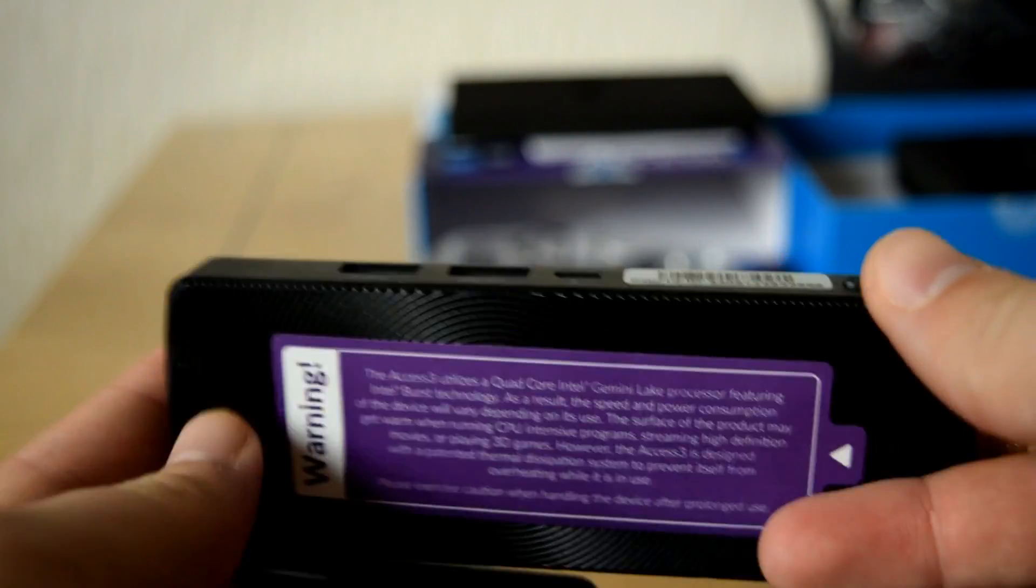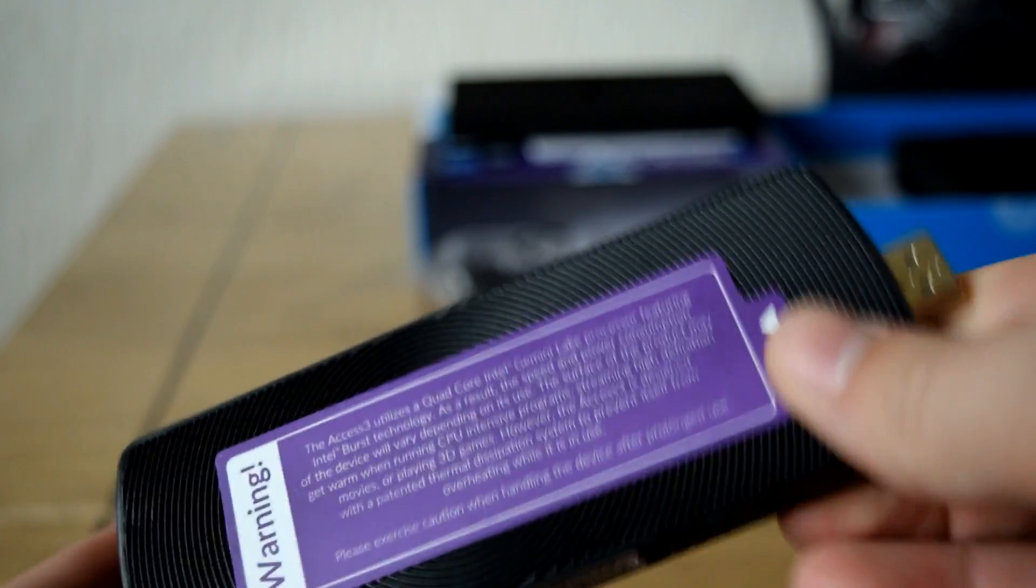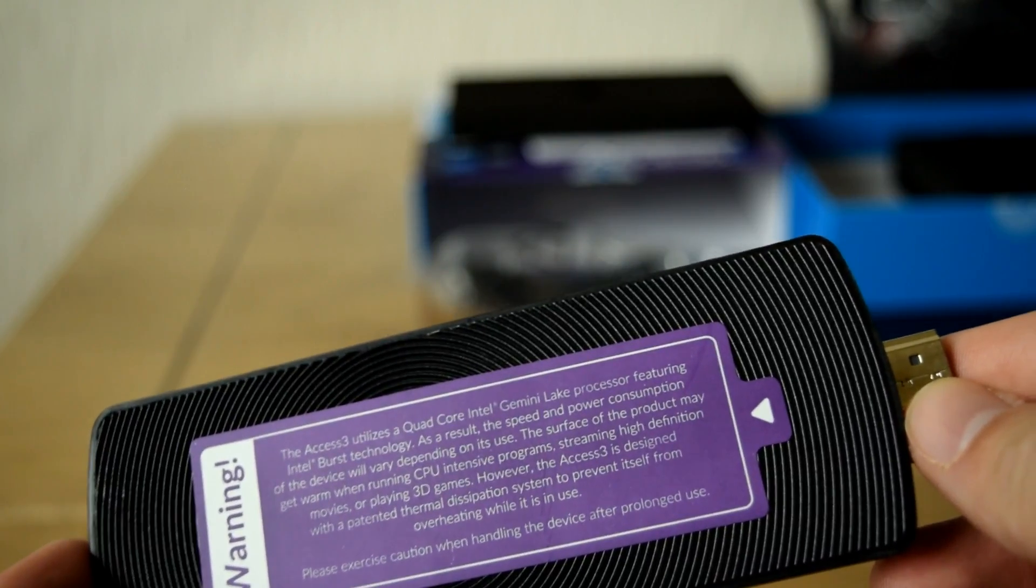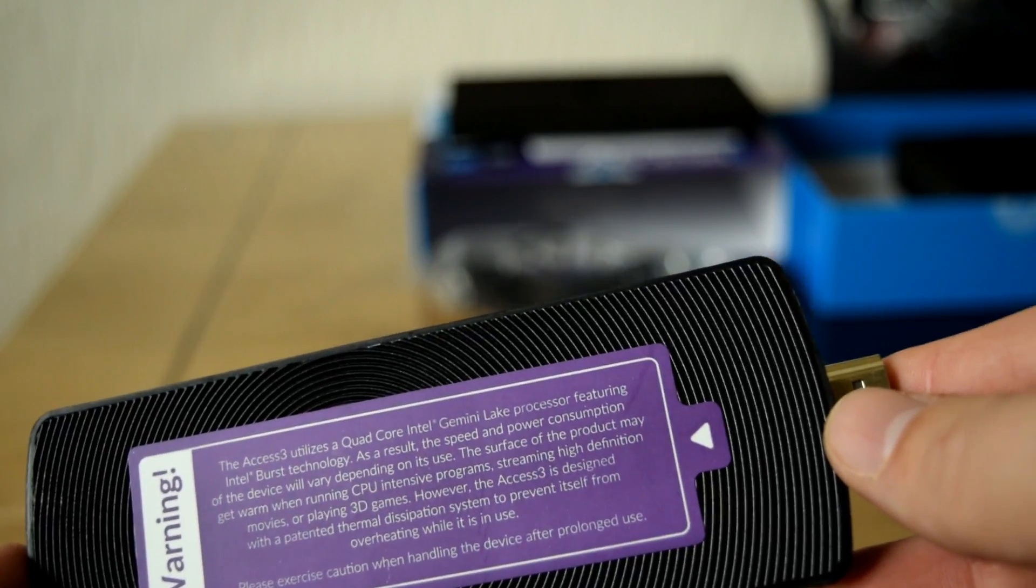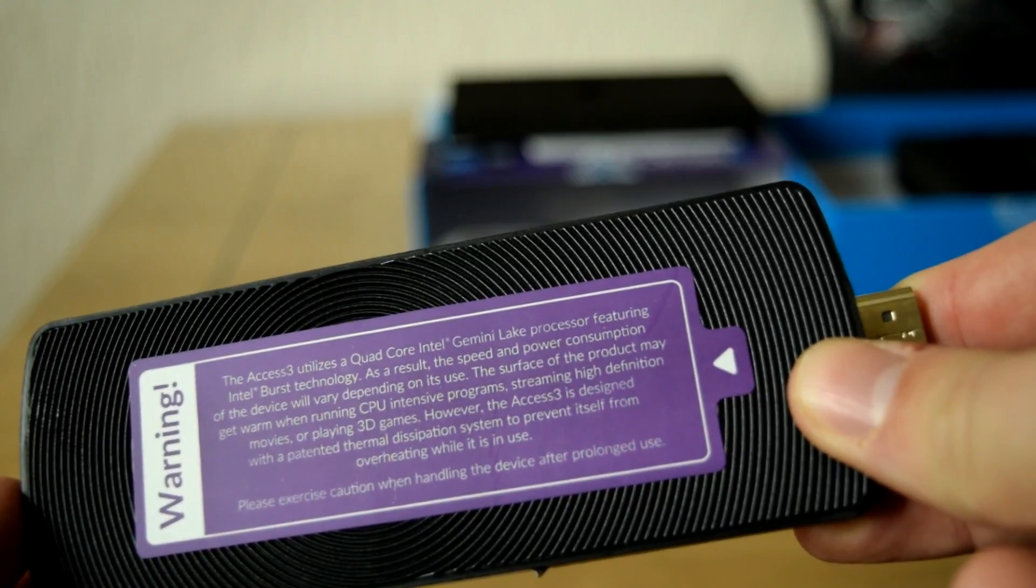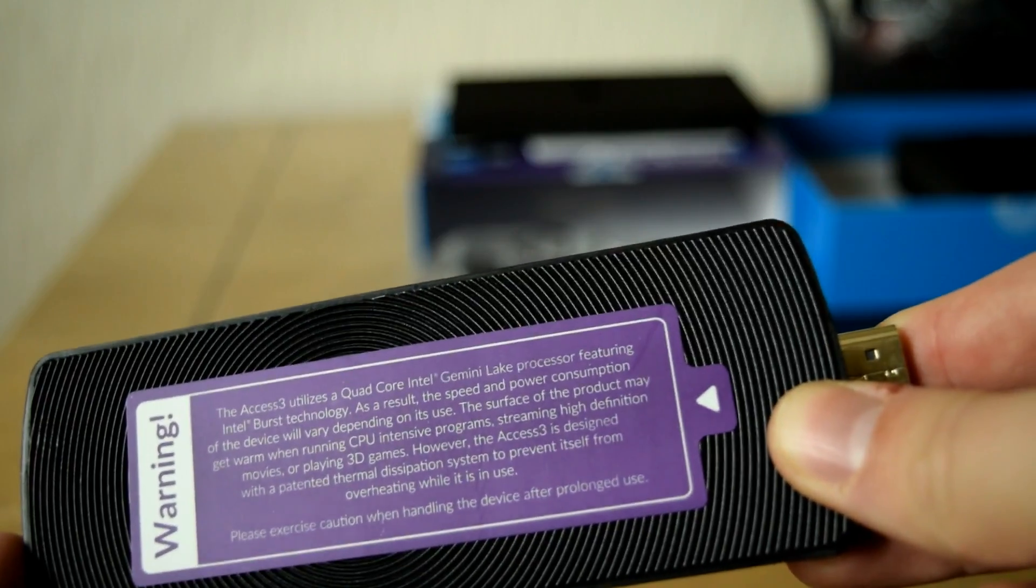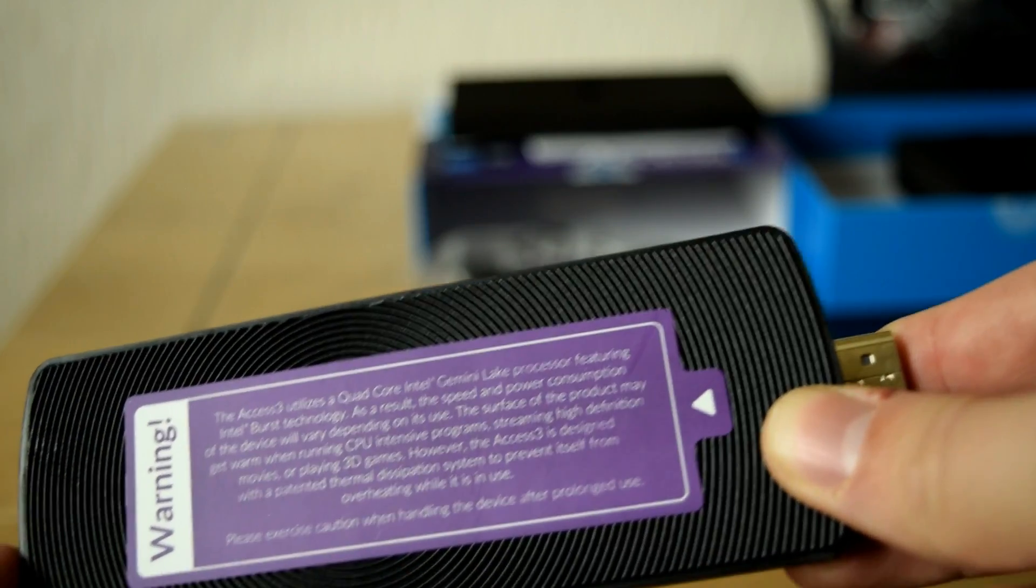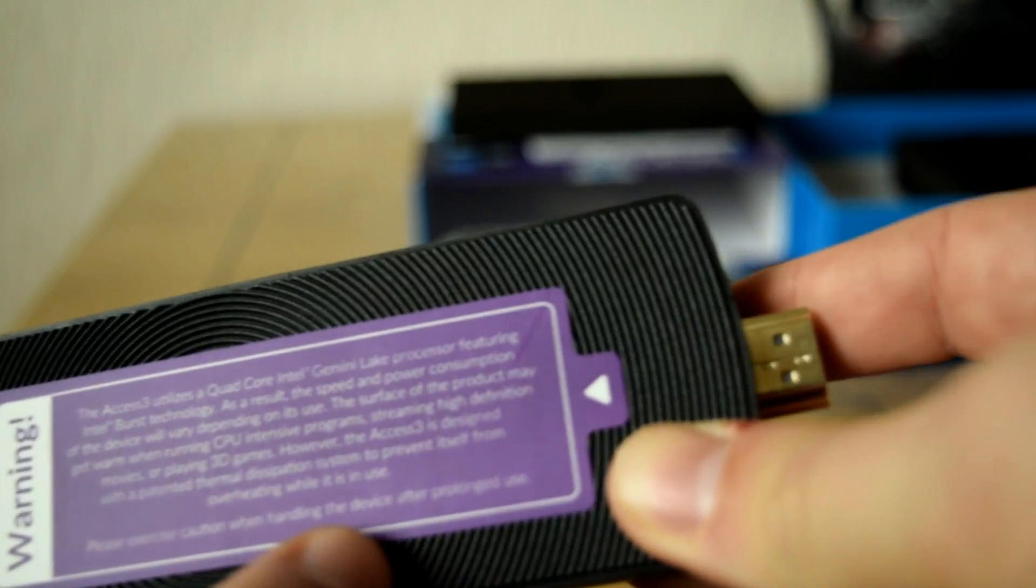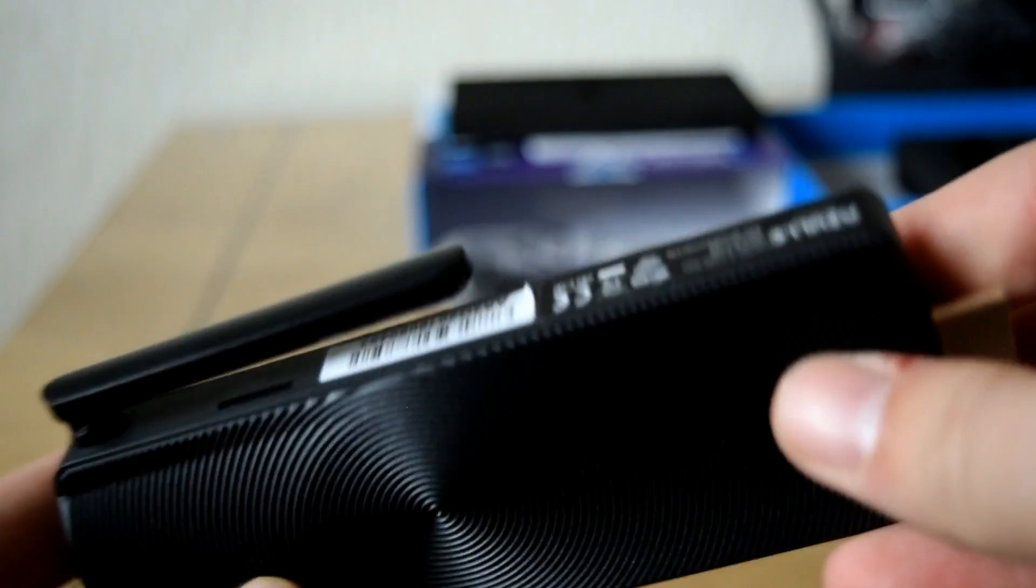So here is the Access a little bit closer. So it is actually an unusual design. And on the back here, it says, AXS3 utilizes a quad-core Intel Gemini Lake processor featuring Intel Burst technology. As a result, the speed and power consumption of the device will vary depending on the use. The surfaces of the product may get warm when running CPU-intensive programs, streaming high-definition movies or playing 3D games. However, the Access is designed with a patented thermal dissipation system to prevent itself from overheating while it's in use. It says, Please exercise caution when handling the device after prolonged use. So I wonder if it gets quite toasty, this thing.